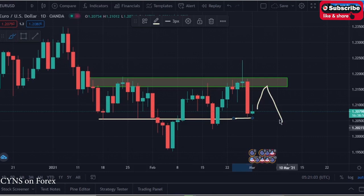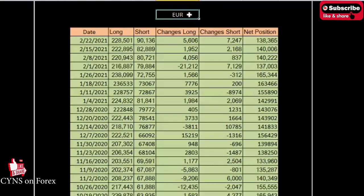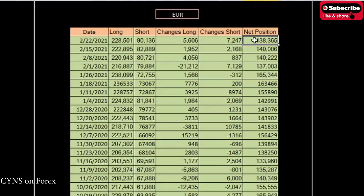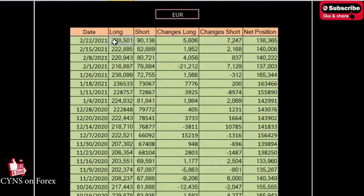Now looking at the Commitment of Traders perspective — what hedge funds are currently doing — in the last report, net positions decreased from 140k to 138k on EURUSD. Longs were added, but shorts were added more than longs. Specifically, longs added 5.6k while shorts added 7.2k. However, the important point is that we currently have 228.5k longs versus only 90.1k shorts, meaning the market can move to the upside at any time, so we should be careful.